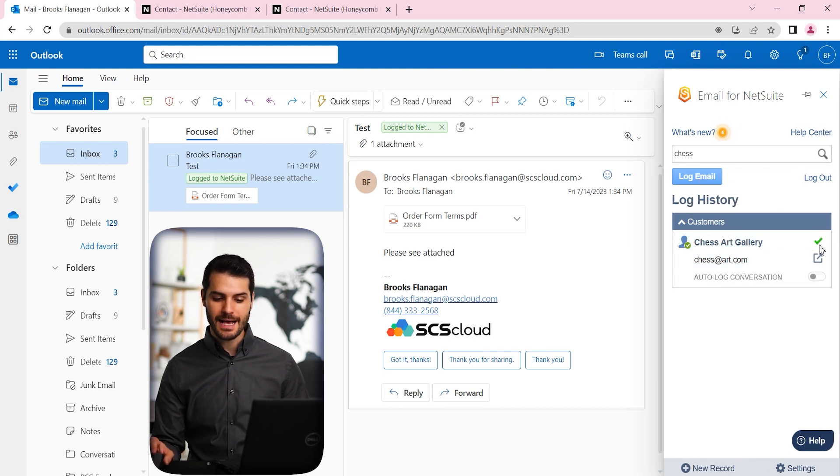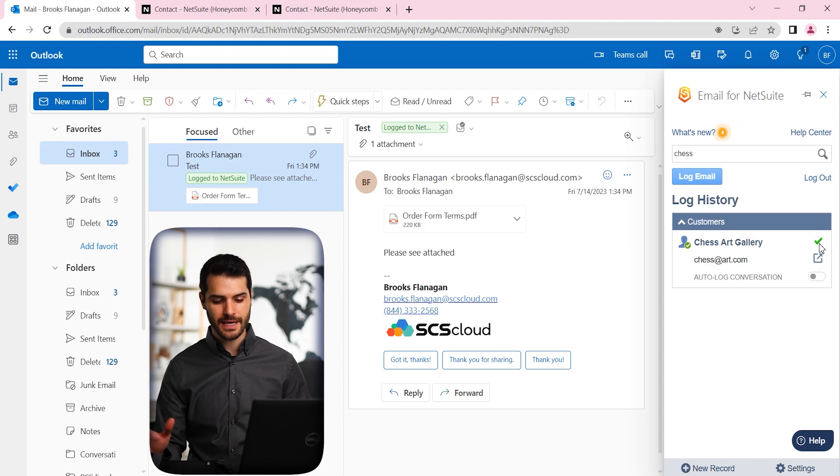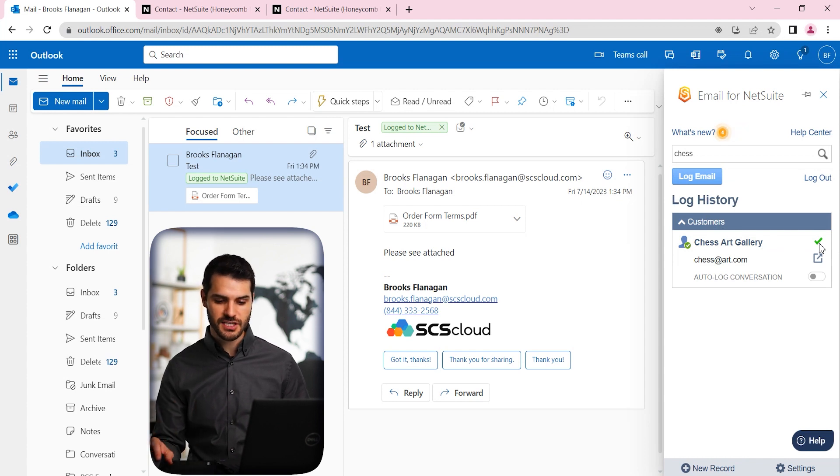And now it shows that it has as well been logged to the gallery. And again, you can do the auto log conversation, etc.